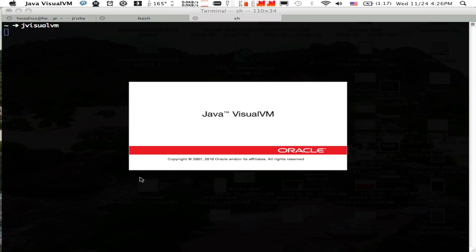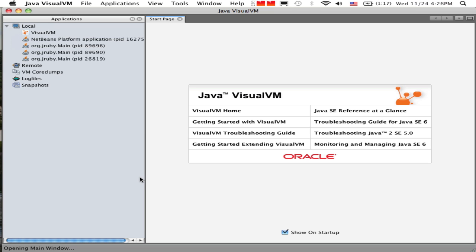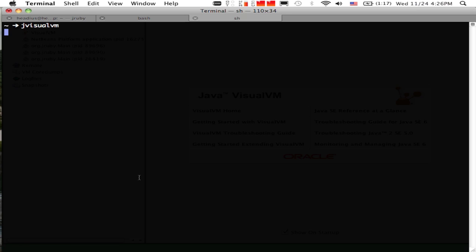While that's booting, I'll start VisualVM. On most systems where Java's installed, it should look basically like this. You'll have JVisualVM as a command, and it'll start up and give a window that looks mostly like what you see here.